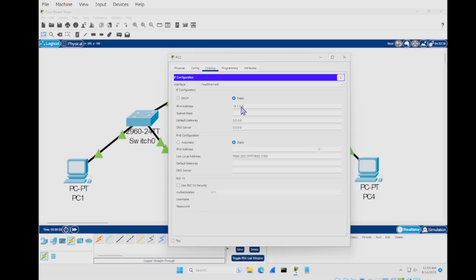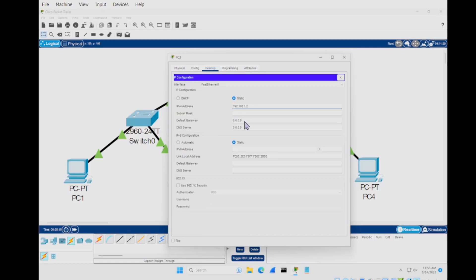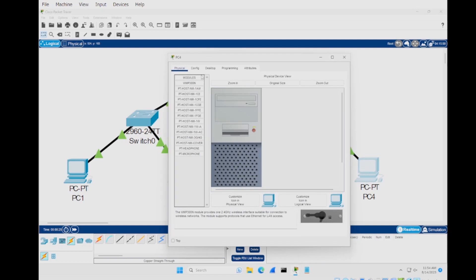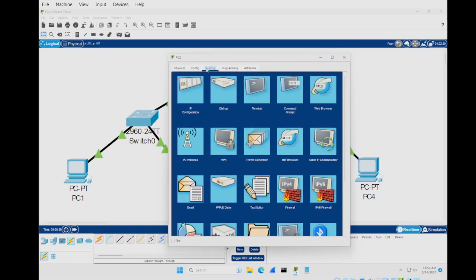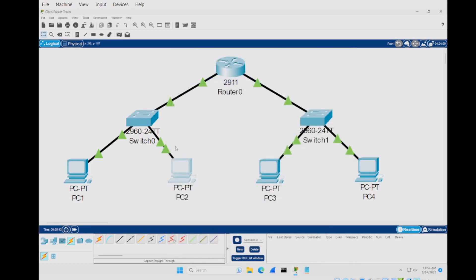Exit and rinse and repeat. PC2 gets IP address 10.1.1.3 with default gateway 10.1.1.1. Then for the PCs on the second switch — PC3 gets 192.168.1.2 and PC4 gets 192.168.1.3, both with default gateway 192.168.1.1. All are now set up in their configuration and all the arrows are green.